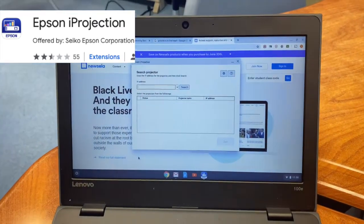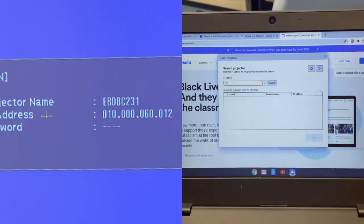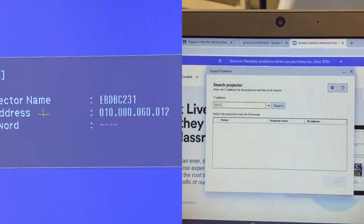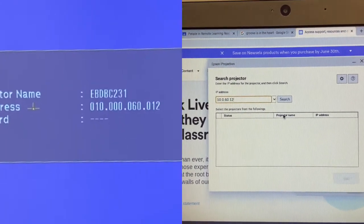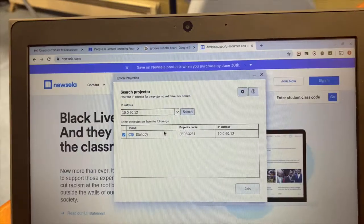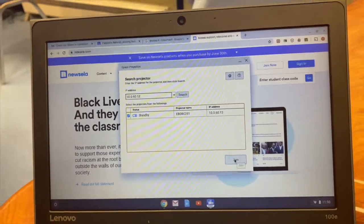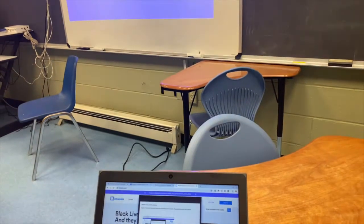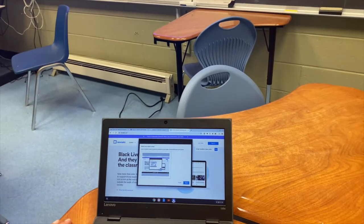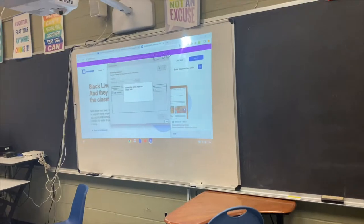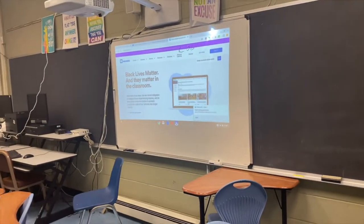I'm going to type in that same number that is displaying on my screen — in this case it's 10.0.60.12. I hit search, and there it is. Then down here I will say join. And yes, this is what's on my screen. I say share, and there it is on my projector.